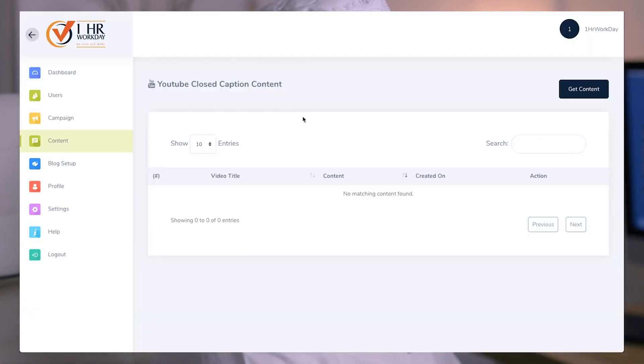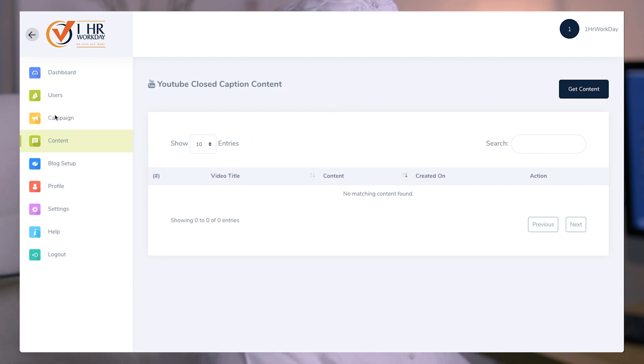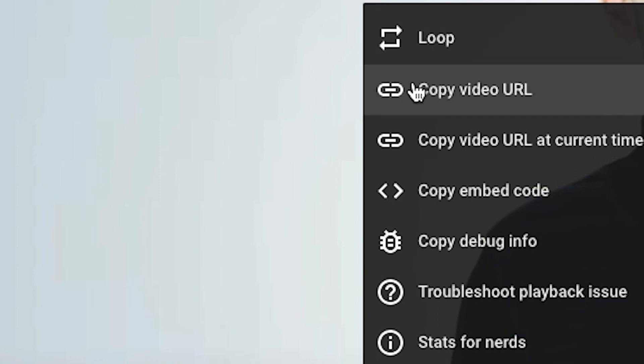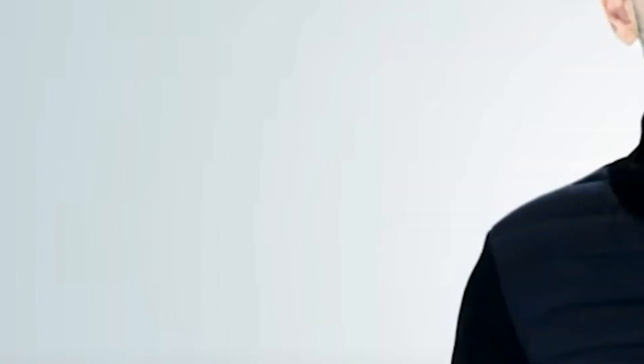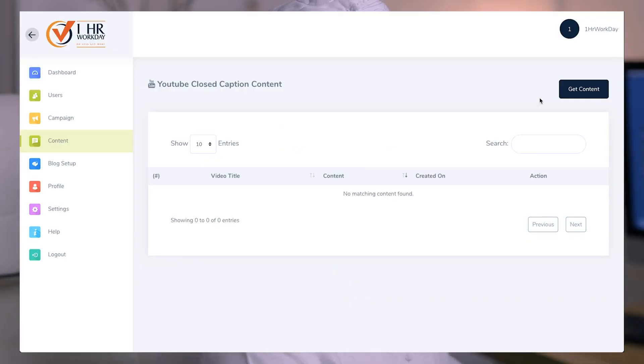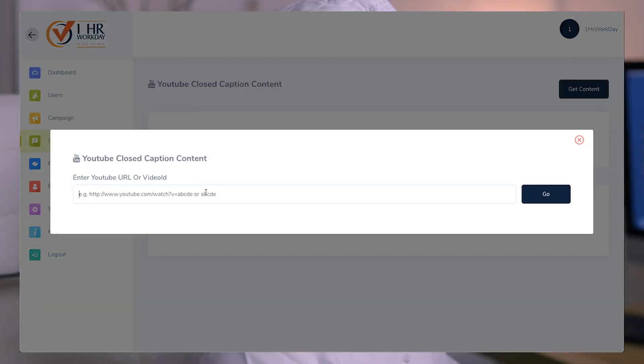We're on the One Hour Workday application. We go to the content section, then select any YouTube video that you want to generate text content from. Copy the video URL and click the Get Content button.